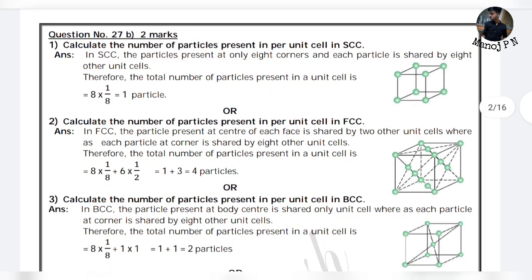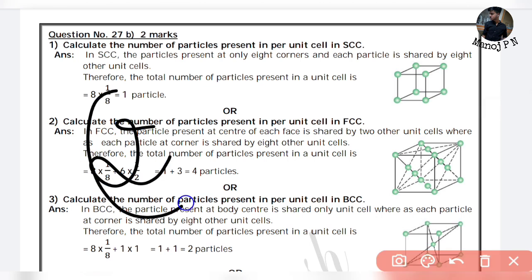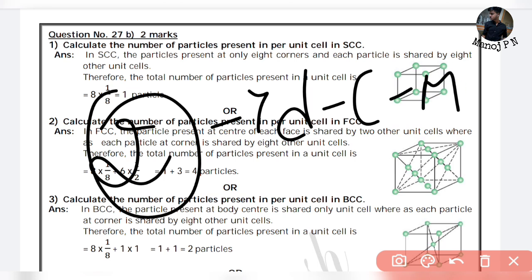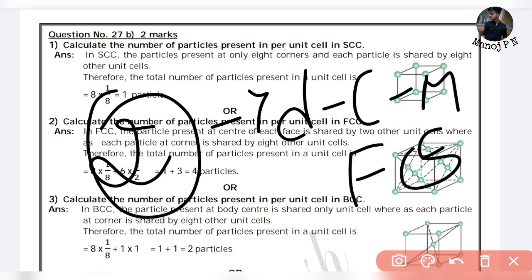The first thing is, you have to answer questions worth 2 marks. One type is the difference — like crystalline versus amorphous solid. Or, the difference between Frenkel and Schottky defects.